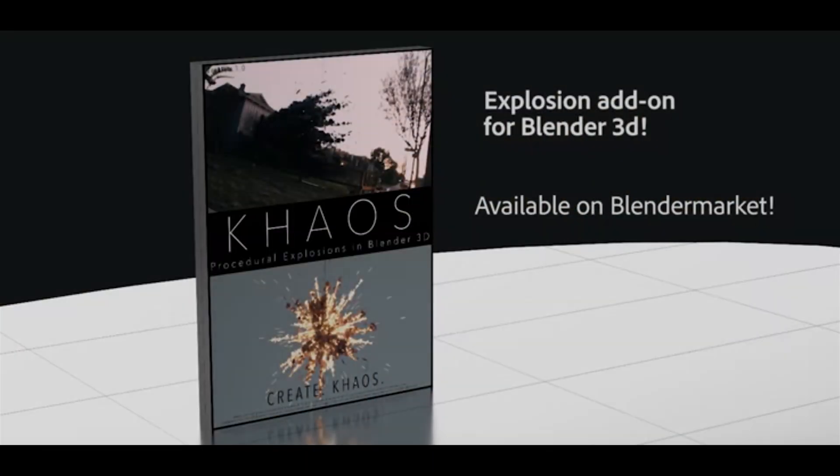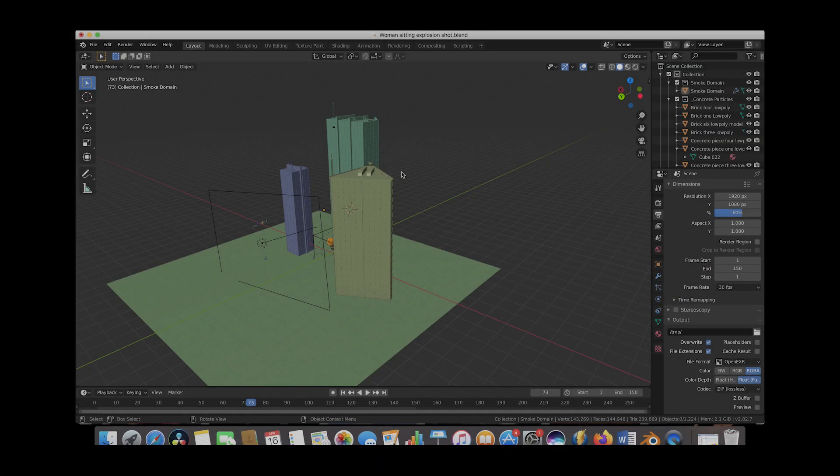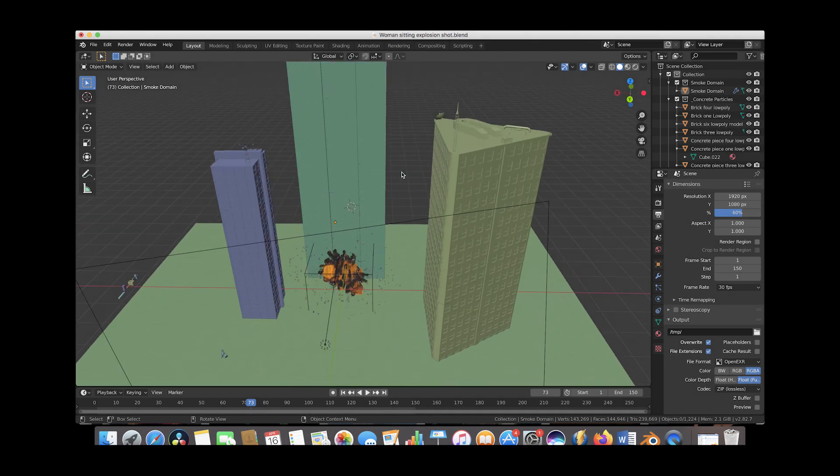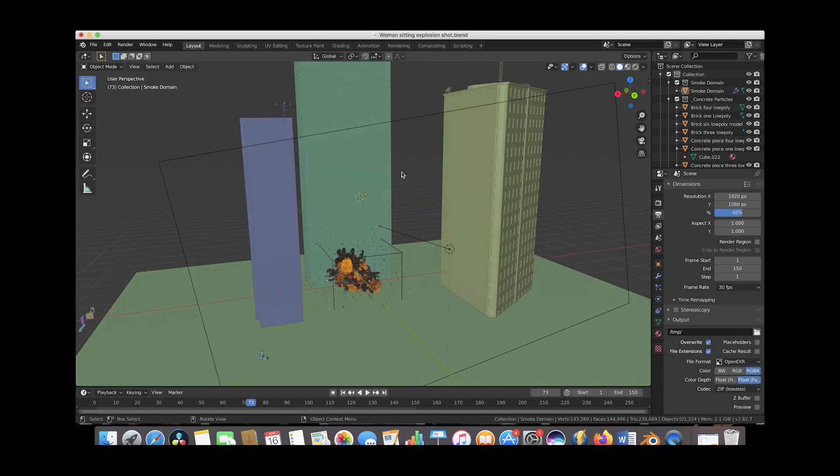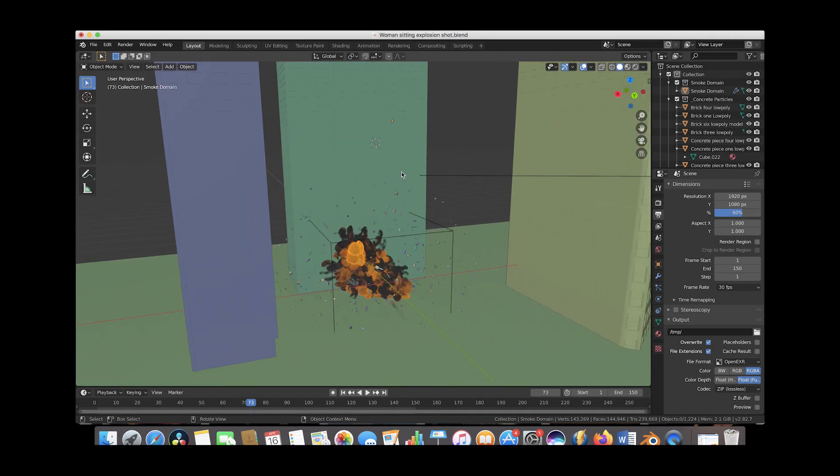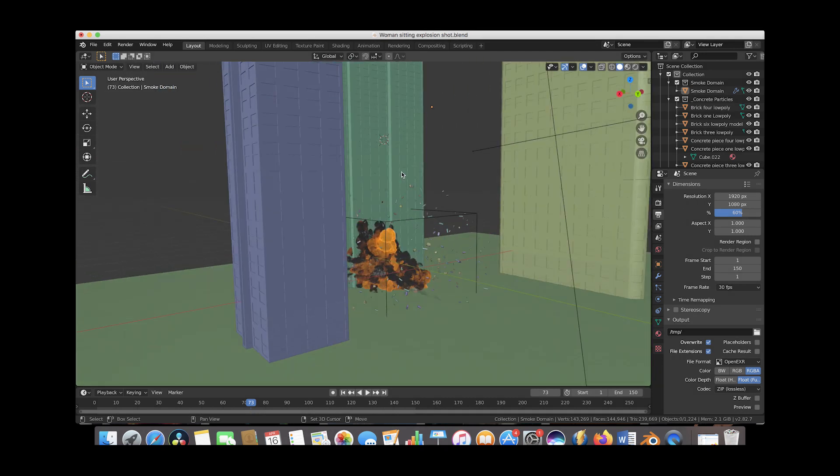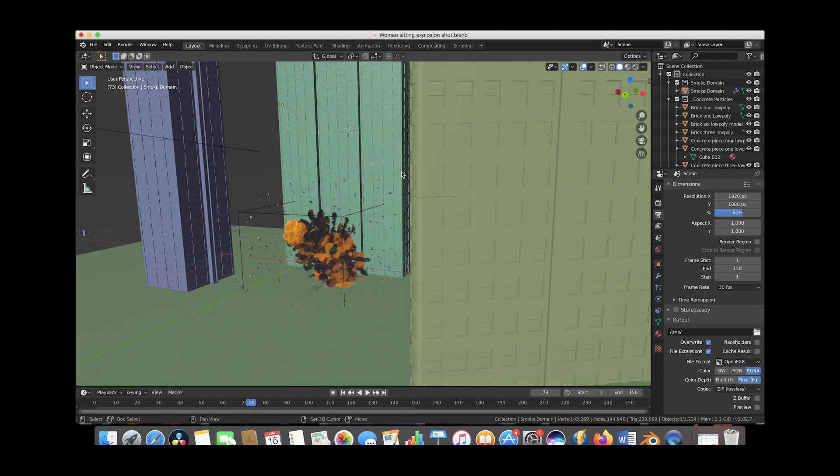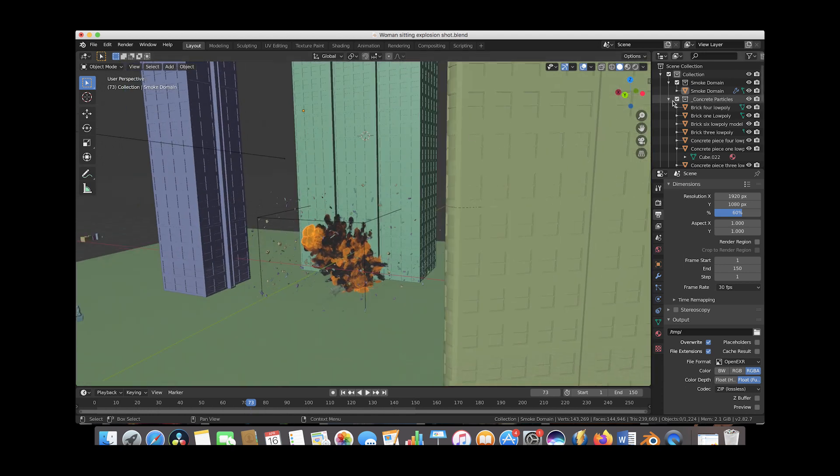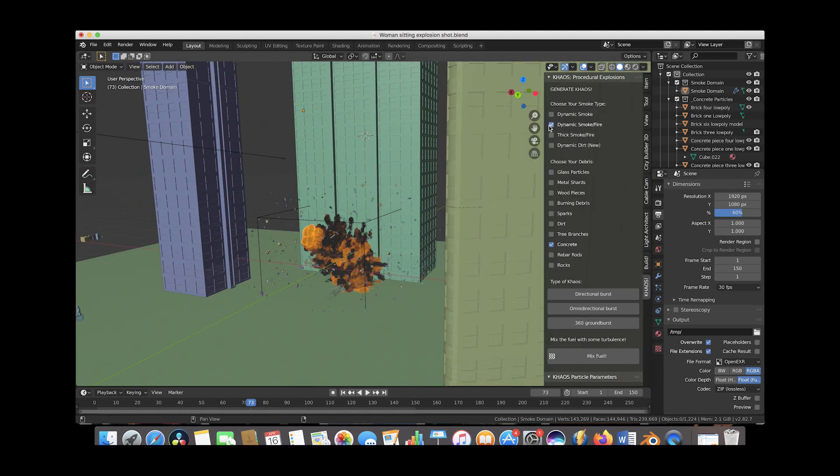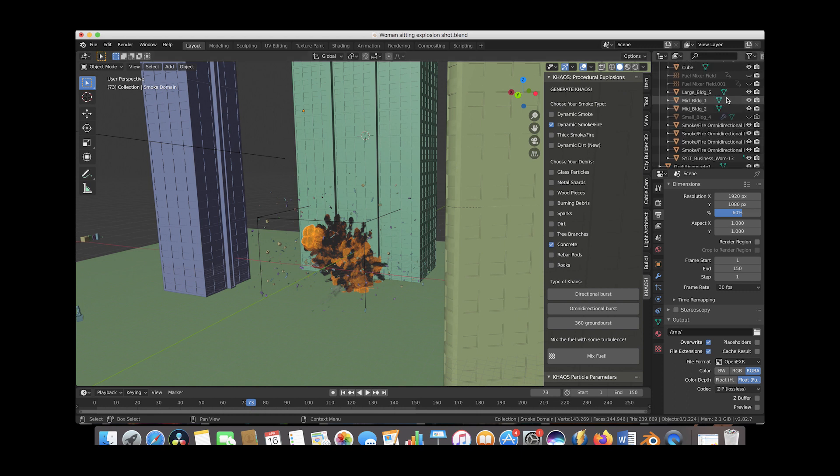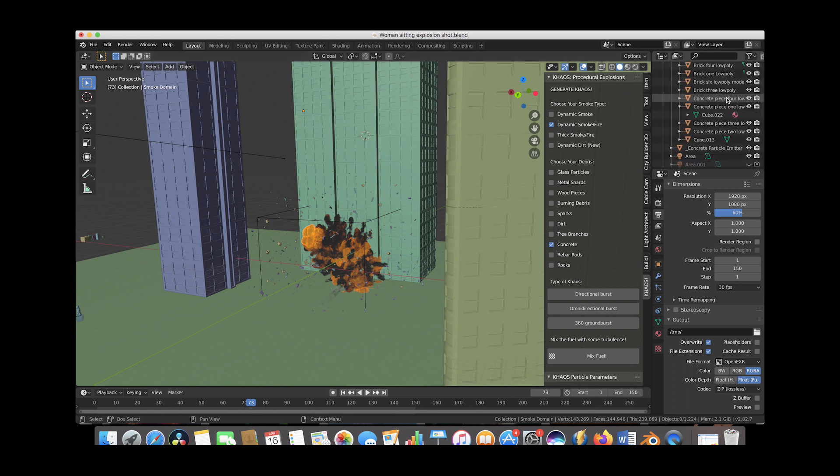Here we are inside of Blender and as you can see here, our scene is comprised of three metropolitan buildings and we have created an explosion here at the bottom of the one in the center of our scene. It's a pretty simple explosion. We used chaos to add a few omnidirectional smoke fire operators to our scene here and then added a concrete debris field as an omnidirectional operator as well to bring everything together.